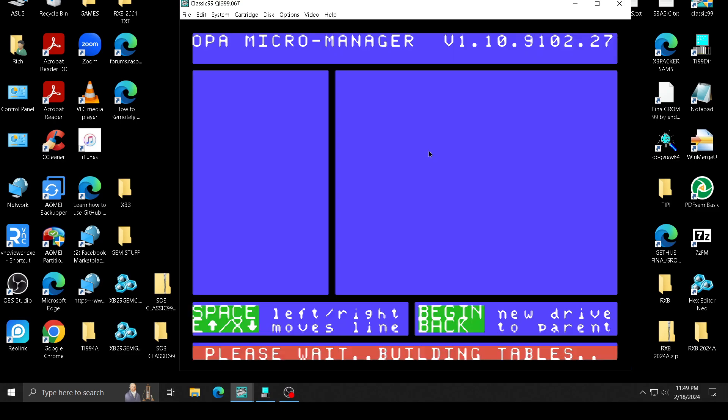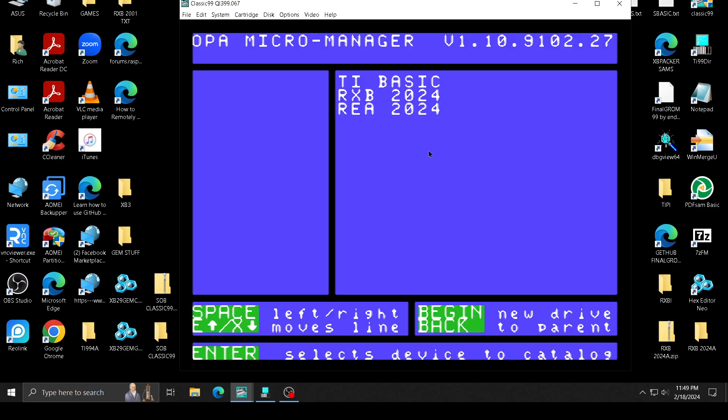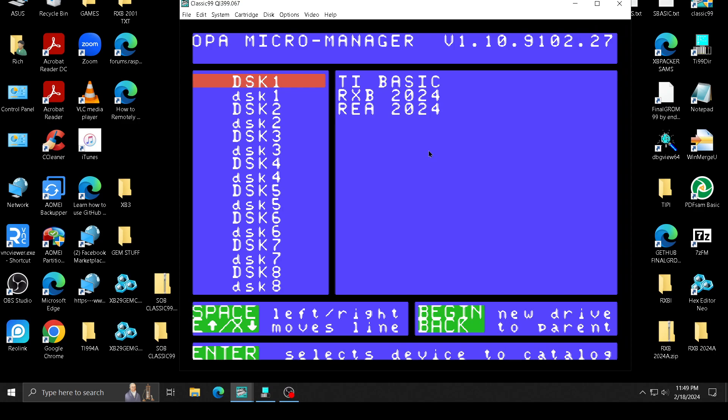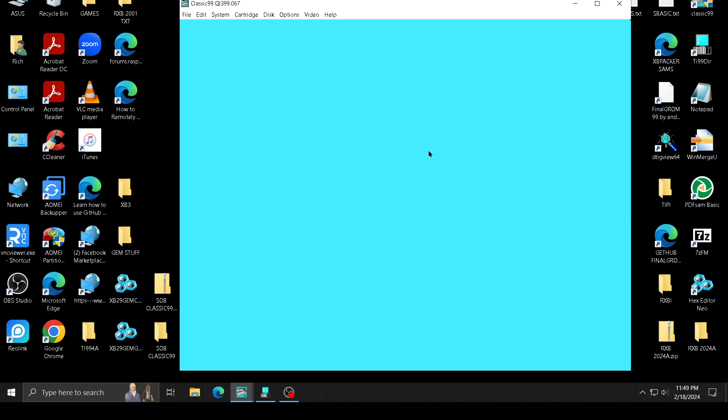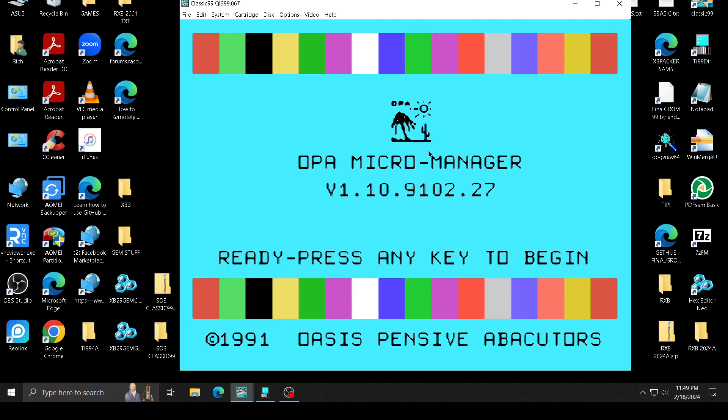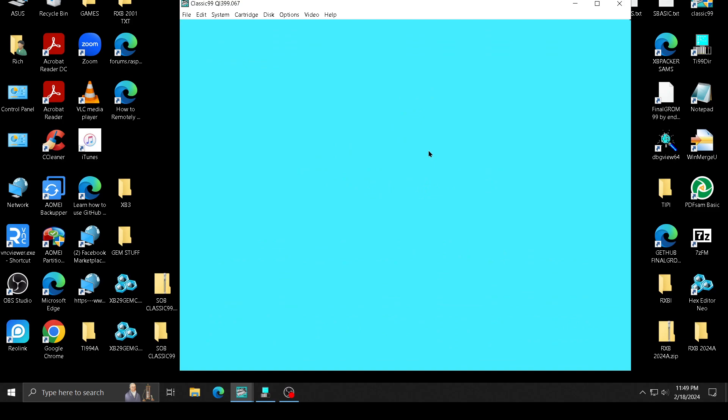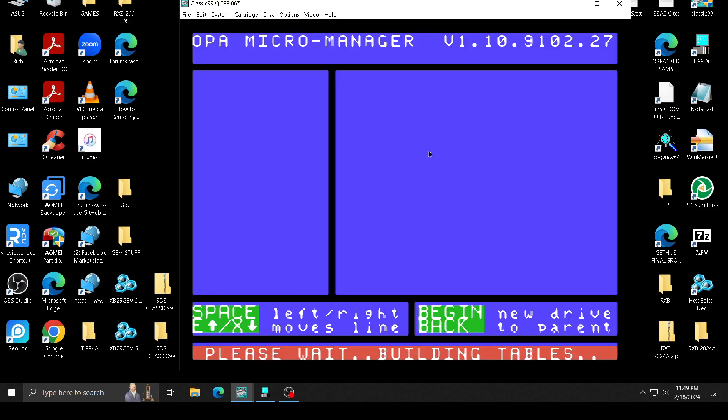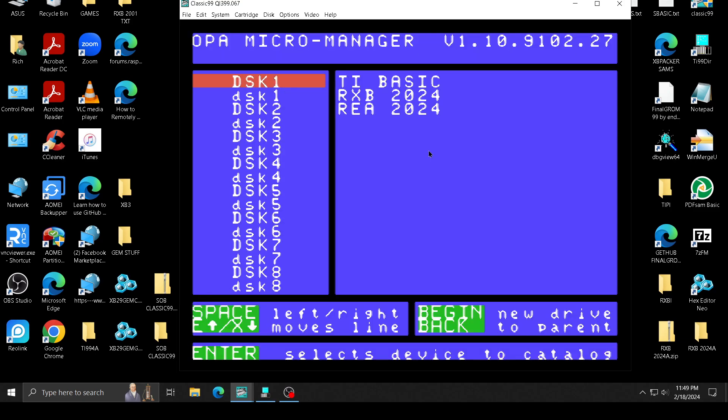Or if you want, you can go over here and go to header, assembler, RXB. This is not part of RXB by the way, I just have RXB loaded right now. I just want to show you that it talks to cartridges. Whatever cartridge you have loaded it will show, and it talks all the time if you have a speech synthesizer.